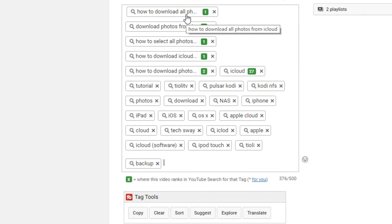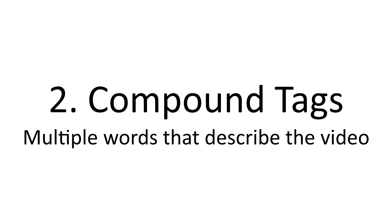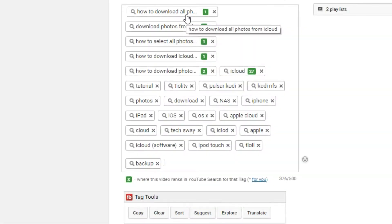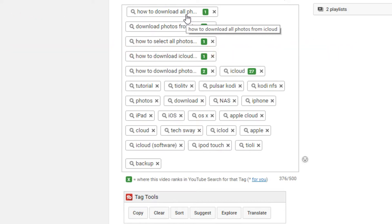This also covers number two, compound tags. Compound tags are multiple words that describe your video. For example, 'how to' is a how-to video, and then 'download all photos from iCloud'—that's basically two different types of genre mashed together, and that gives me a compound tag. You should use lots of these.